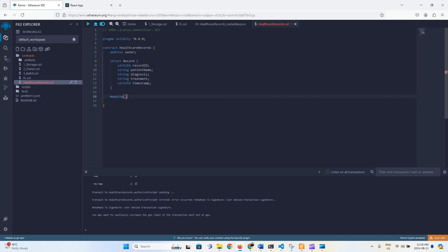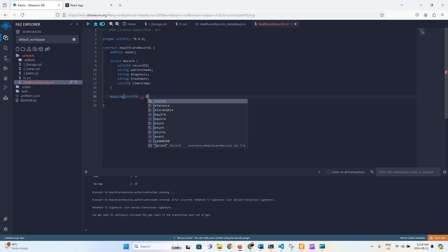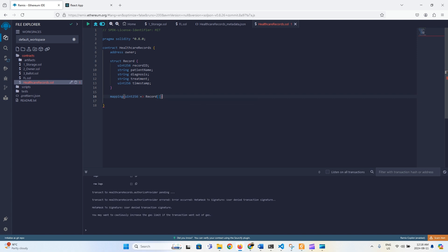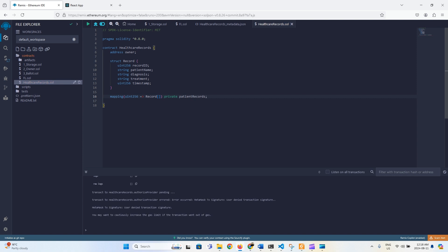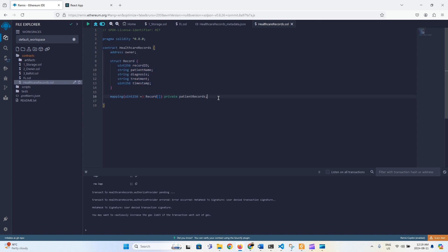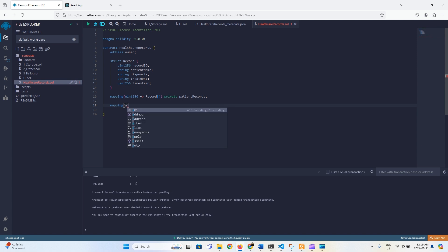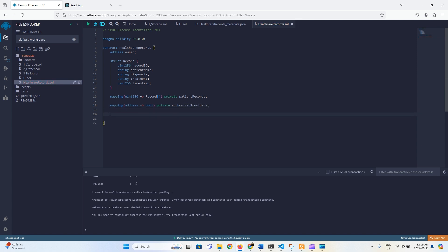We create a mapping from uint256 to a Record array called patientRecords. This mapping stores records for each patient as an array — first record, second record, and so on — unique for each patient. We also define another mapping from address to bool for authorizedProviders: if true the person is an authorized provider, if false they are not.